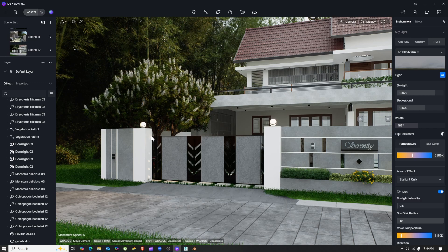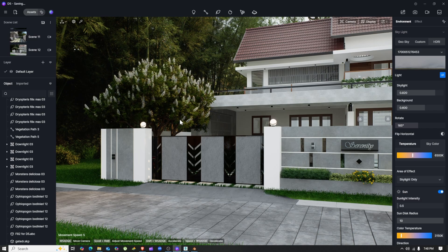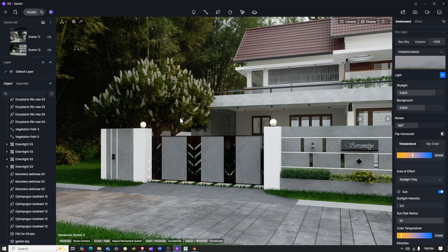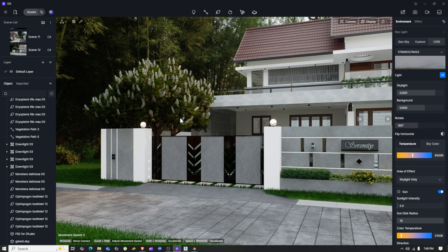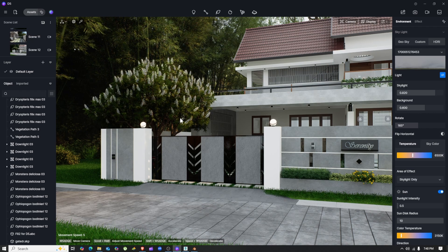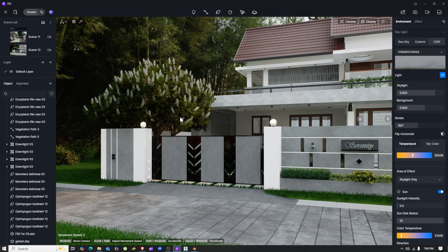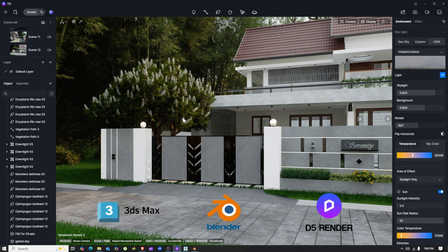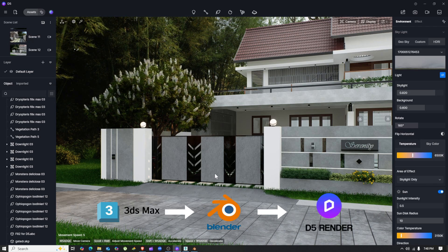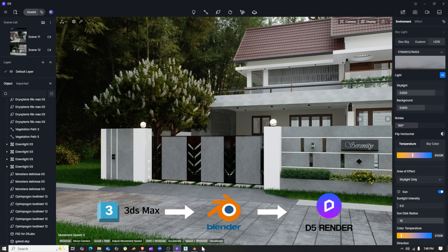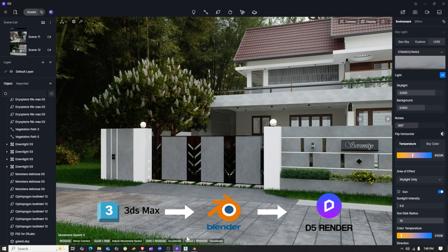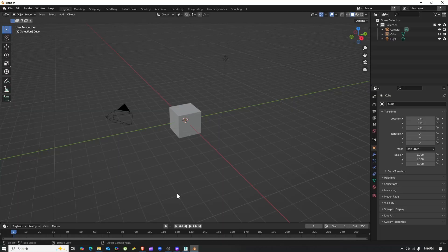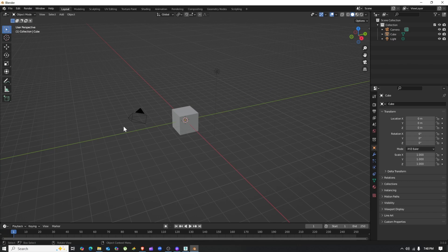The fix is actually simple: you need Blender. Blender is free and easy to use. You just need to use it as a bridge between D5 and 3DS Max. Just install Blender—it's free and open source.